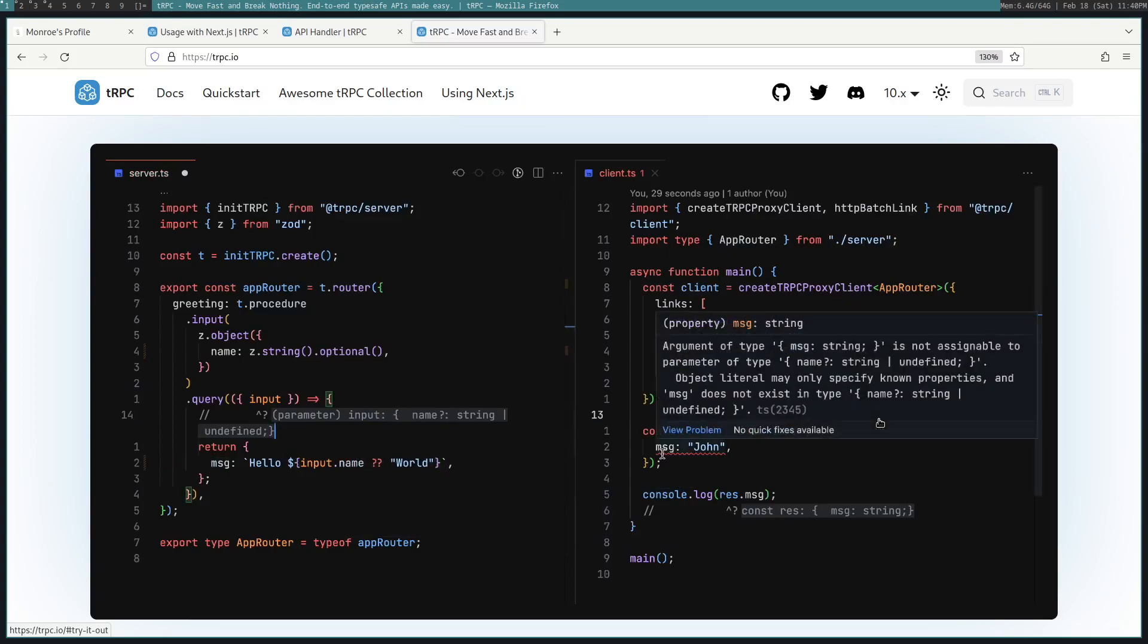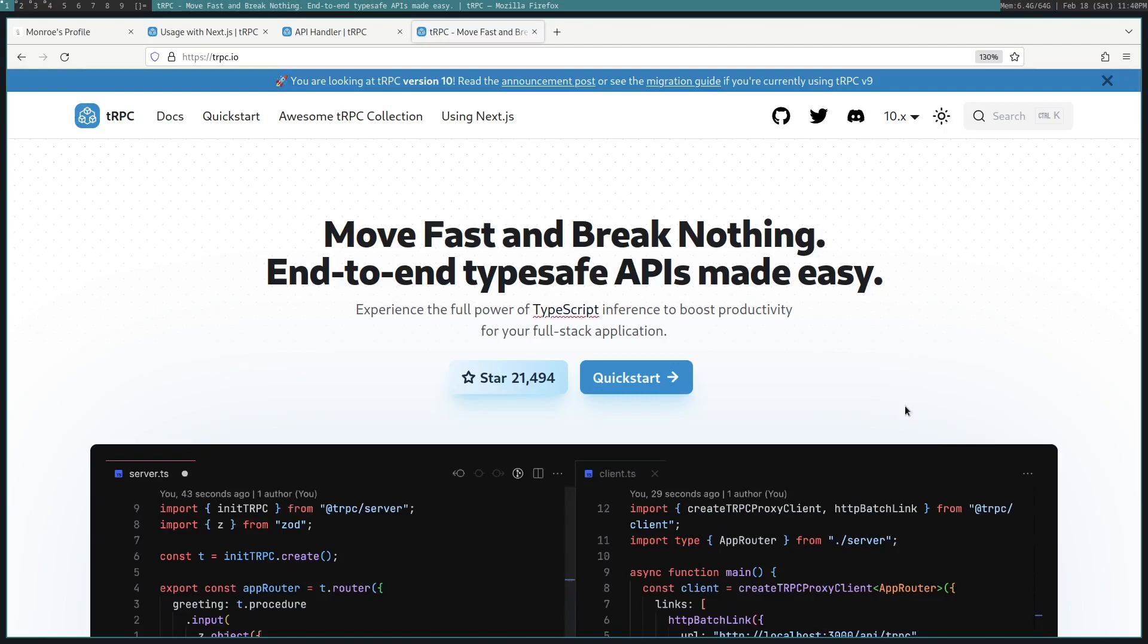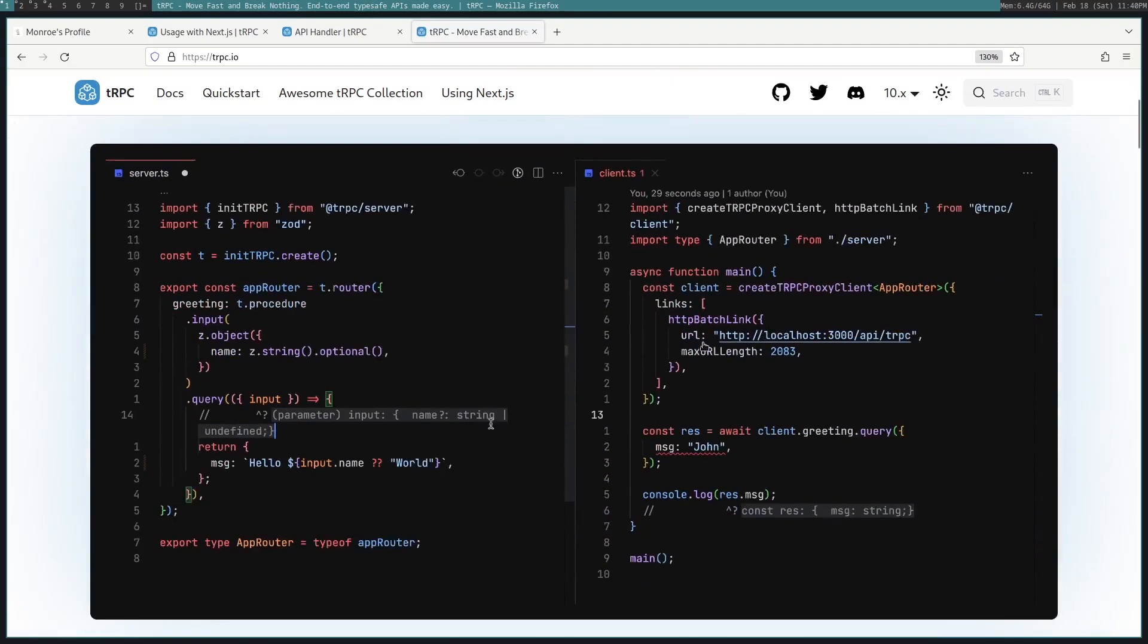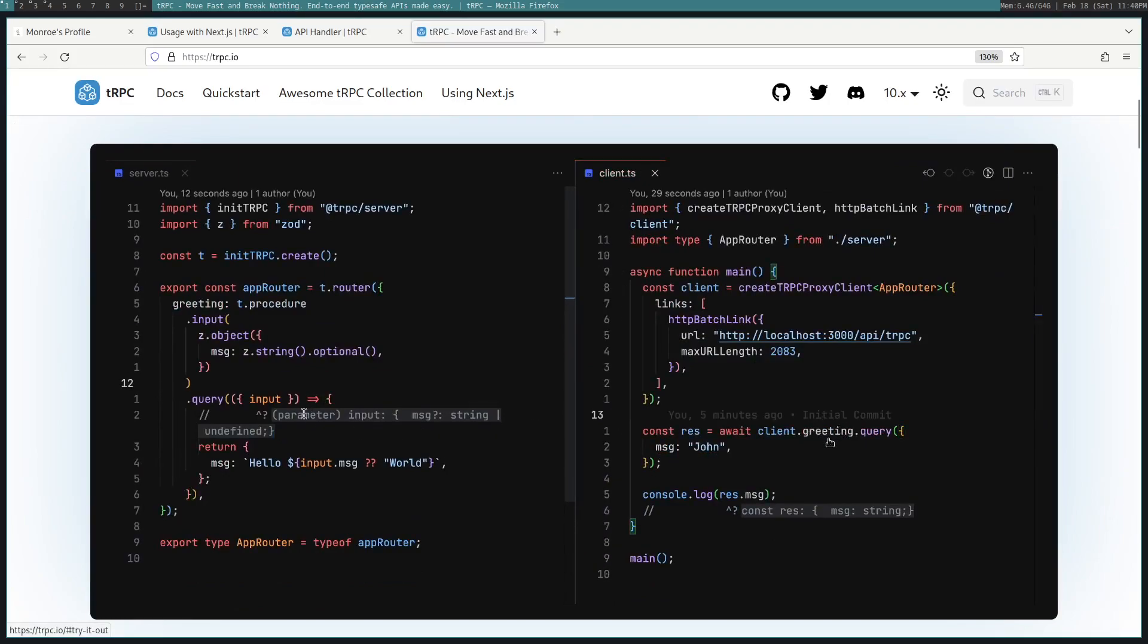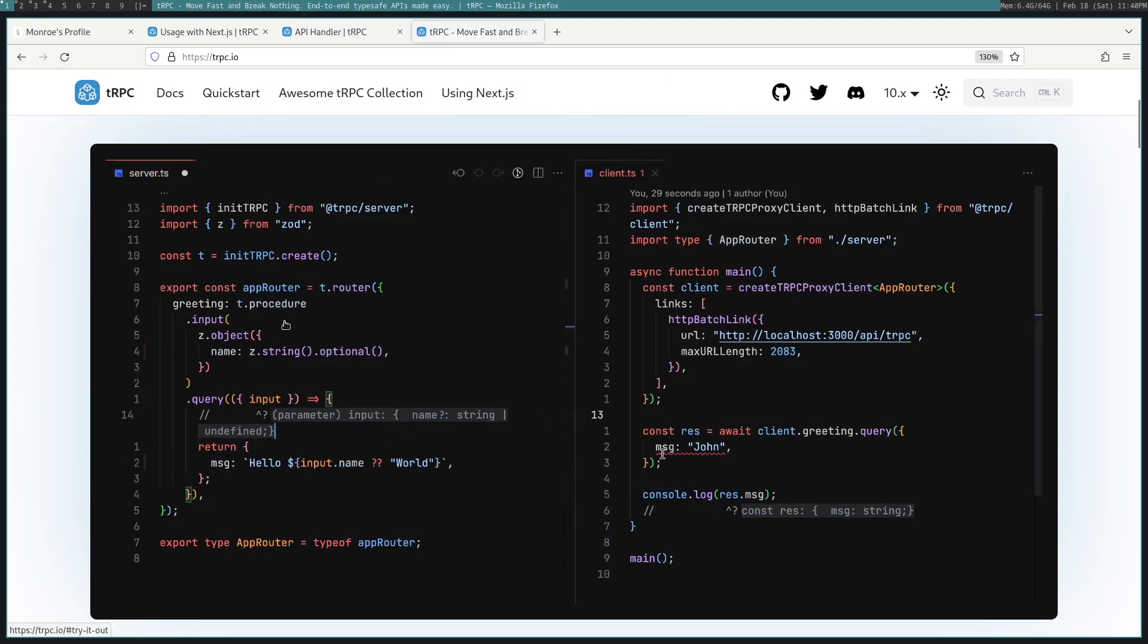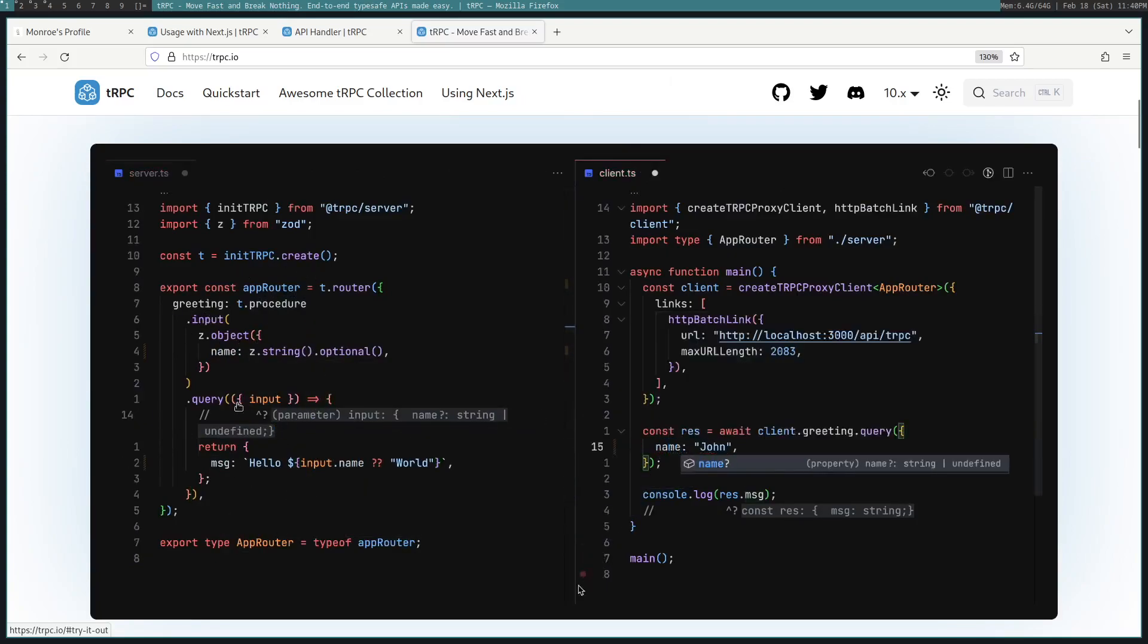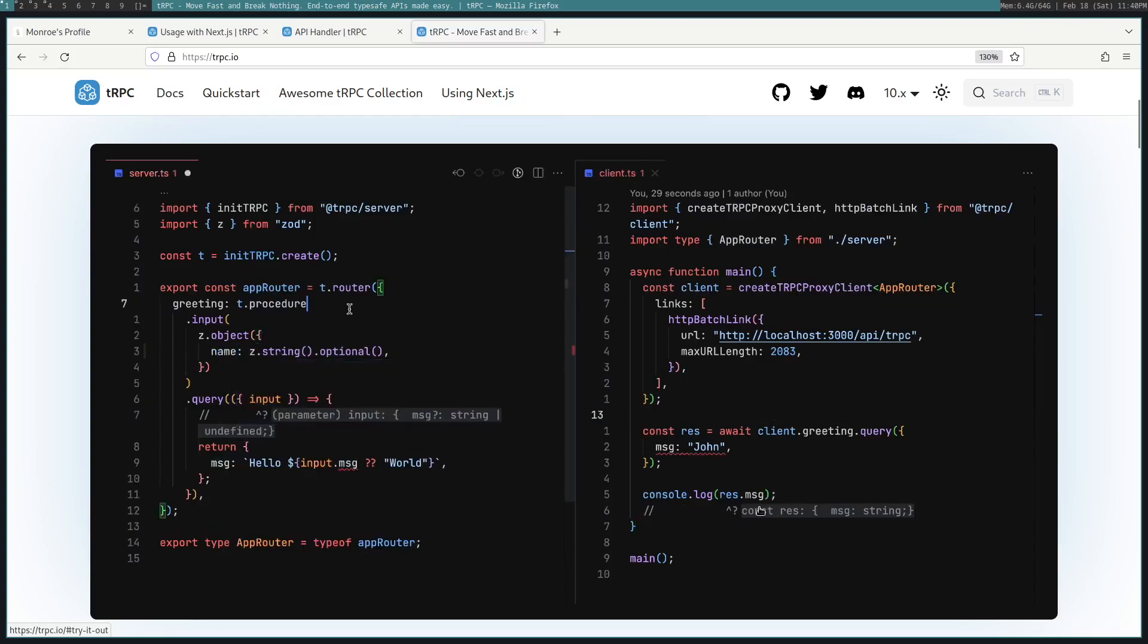It's basically a way to run functions from the front end on your back end. In this case, you can see there is this greeting function. You see that on the client, and it is being defined on the back end greeting. And this will return some result that we can then access on the front end.